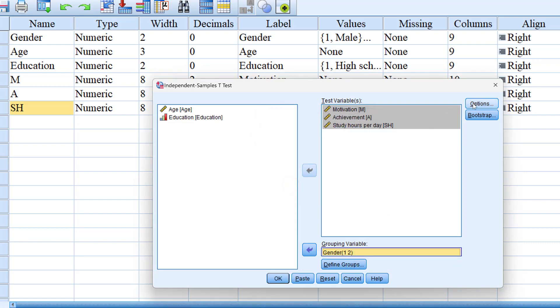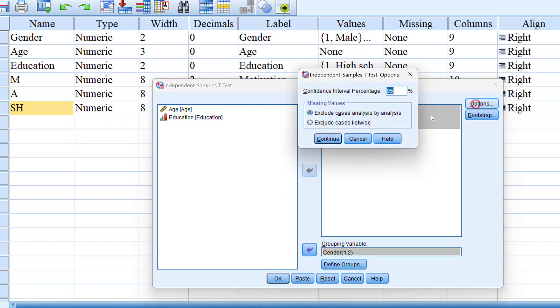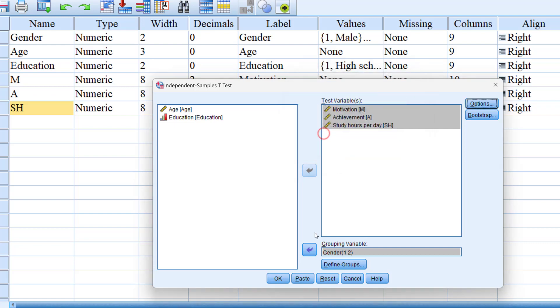Click Continue and then for Options. Here we have how we can deal with confidence interval percentage and how we can deal with missing values. I can just keep it like this and click OK.